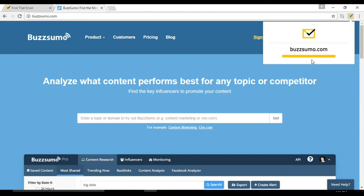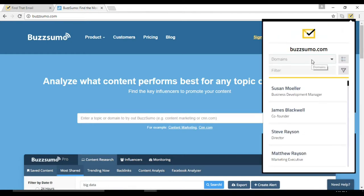It immediately lists a bunch of results of people's names and their titles. If you click on this icon you can immediately see their email address.